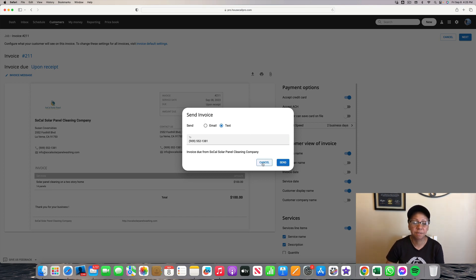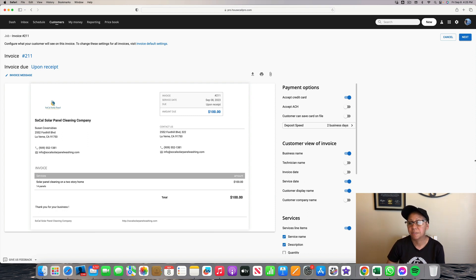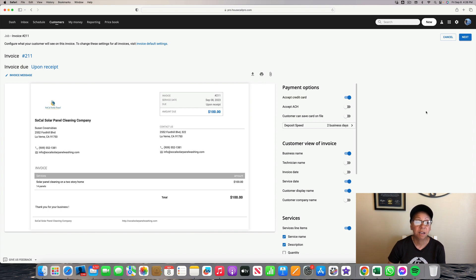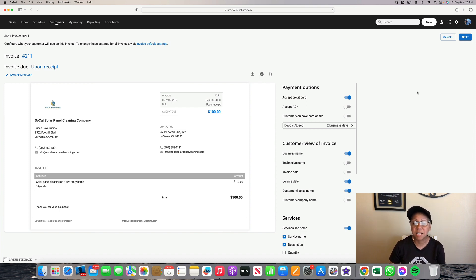The customer will receive all the information of their job that was completed. So this is all there is to creating the customer, booking the customer, scheduling them, and creating the invoice. I will be making more videos on other options we have using House Call Pro — it has a lot of things you can do with this program, but that will be on the next video. I just wanted to show you step by step from beginning to end on creating a customer and booking them on your schedule. If you have any questions, feel free to give me a call. My name is Susan from SoCal Solar Panel Cleaning Company — you can give me a call at 909-552-1381. Thank you very much, hope everyone has a good day.